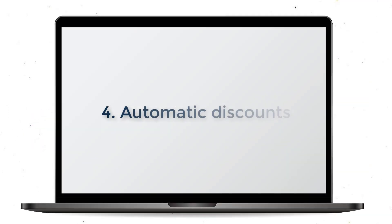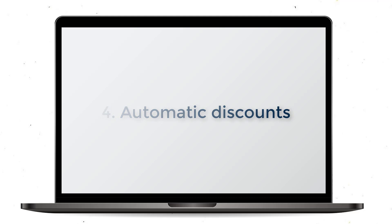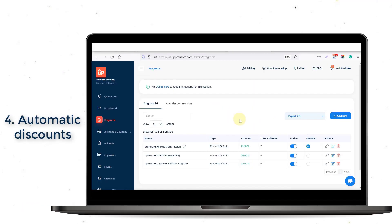Along with these features, our app has another advanced option which will automatically apply a coupon when the customer makes a purchase through an affiliate link. That creates a win-win situation for both customers and affiliates. This feature is called Automatic Discounts for Customers, and you can find it in the Advanced section when you edit your programs.